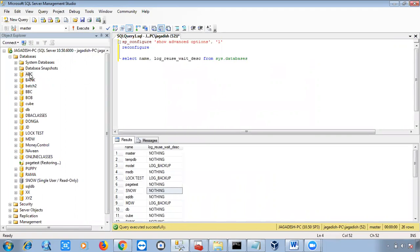For example, I want to create one table in 'abc' or in 'bank'. Every table should be inside at least one database — a table will not reside outside a database. So first of all, if you are creating a table or running a script to create a table, you have to select the particular database. Generally in organizations, developers will send one script and ask us to run it on the production server.